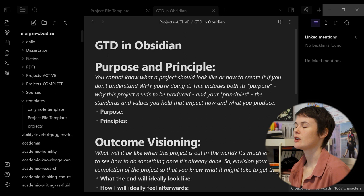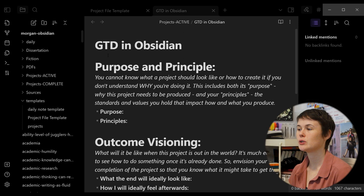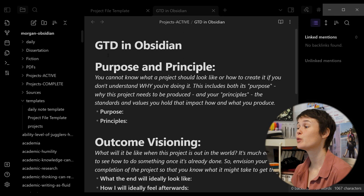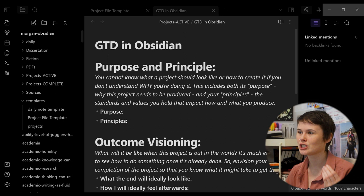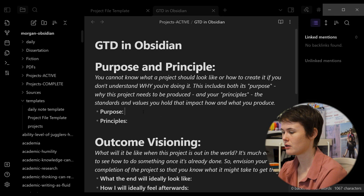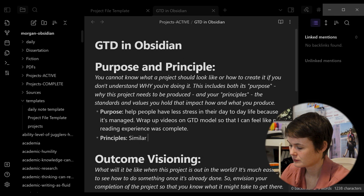So let's get started with our purpose and principles. I wrote, you cannot know what a project should look like or how to create it if you don't understand why you're doing it. This includes both its purpose, why this project needs to be produced and your principles, the standards and values you hold that impact how and what you produce. So I've just put a little descriptor there so that I remember what I'm doing every time I do it. I don't have to get anxious or worried or rack my brain trying to remember how to do this model. It's already there, seamless. So what is my purpose in making my getting things done in Obsidian video?